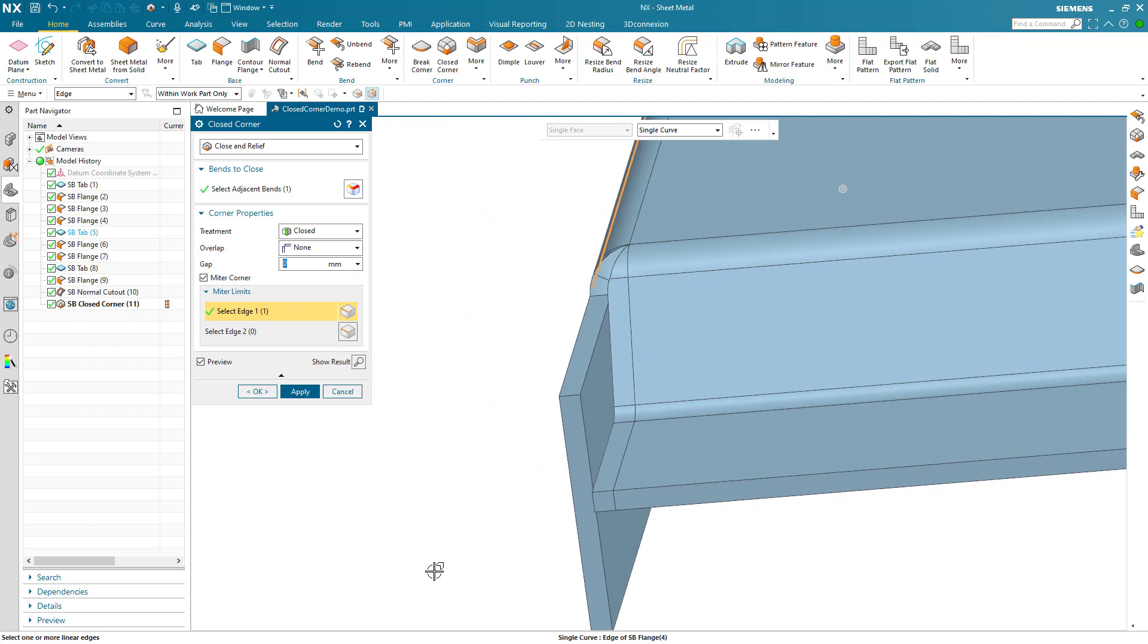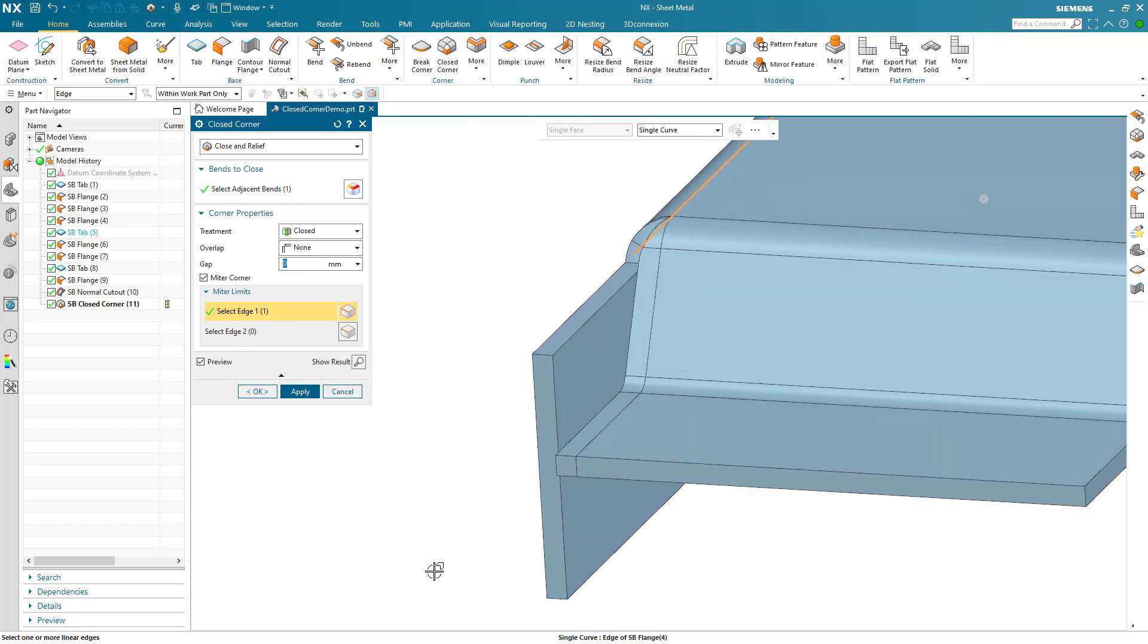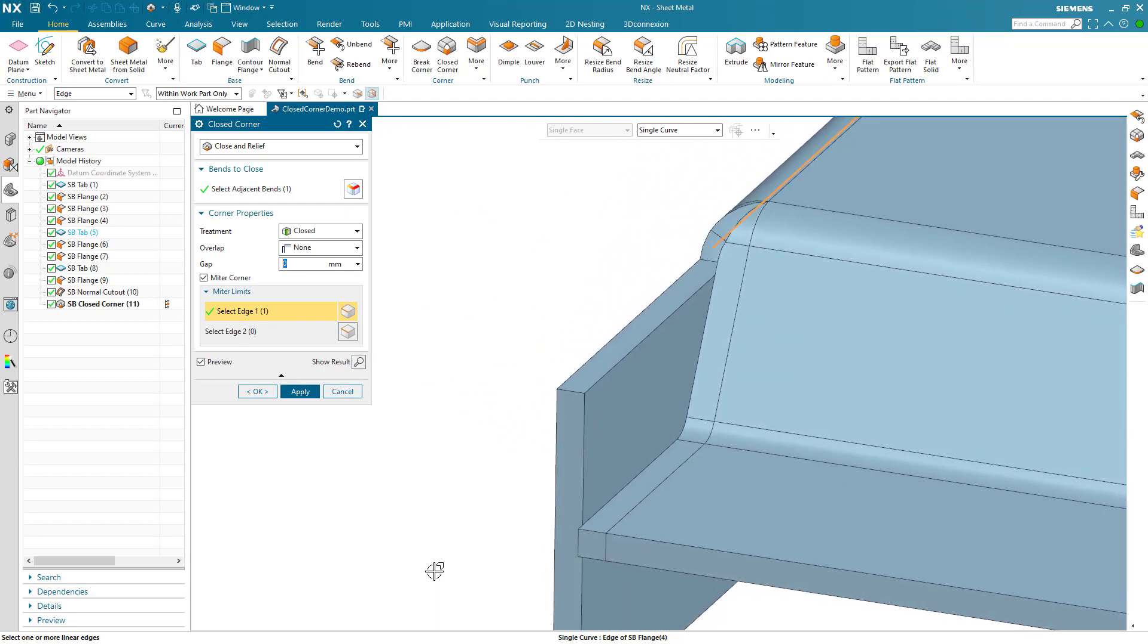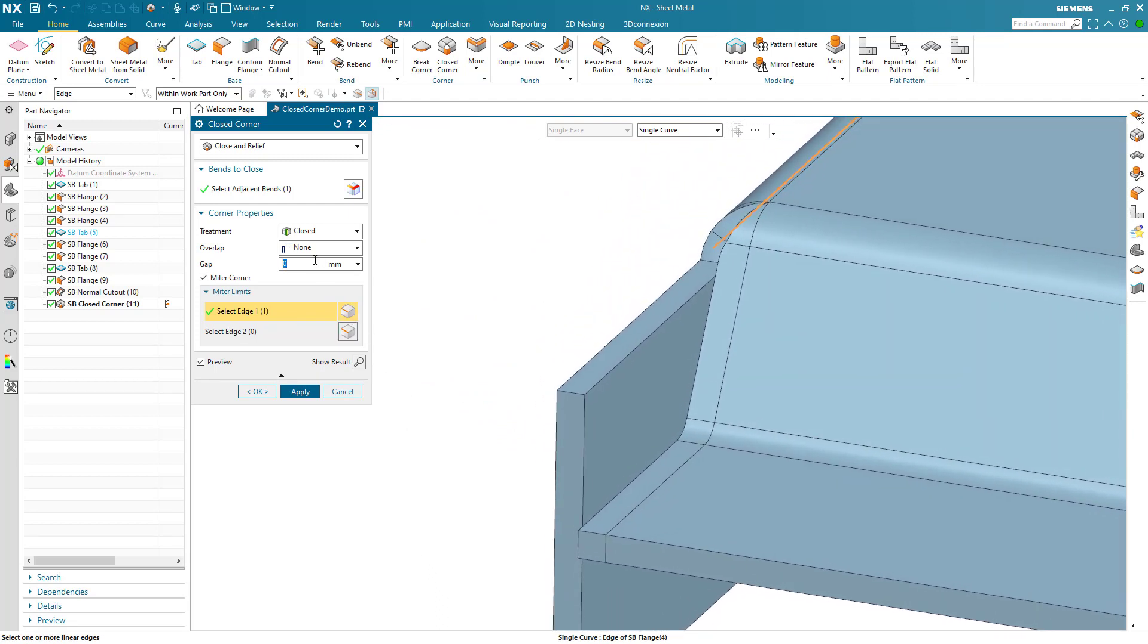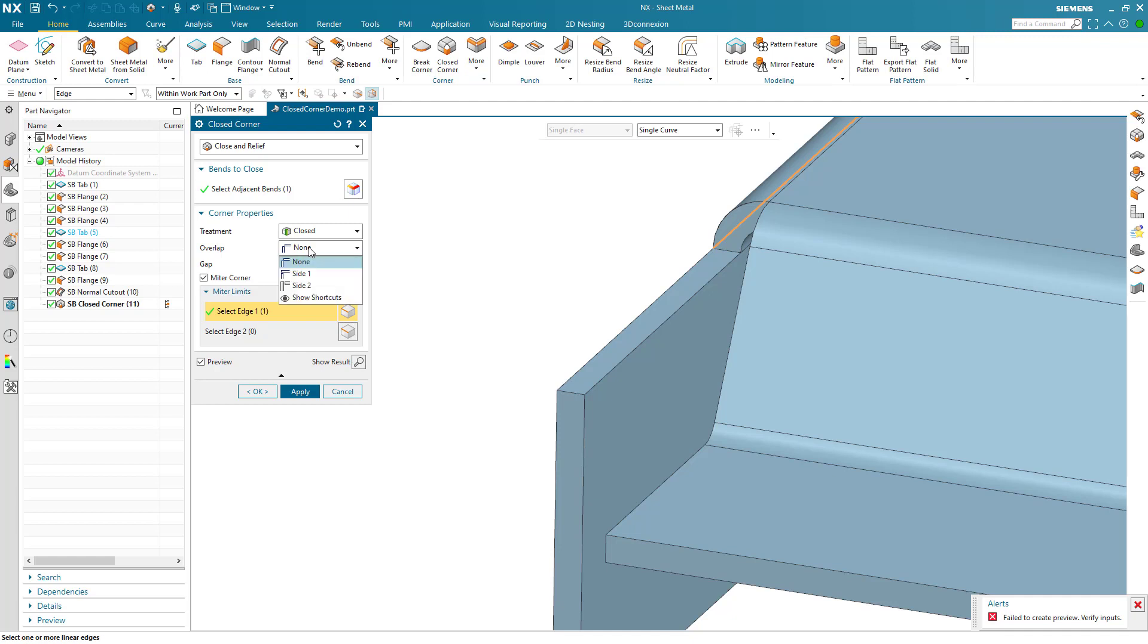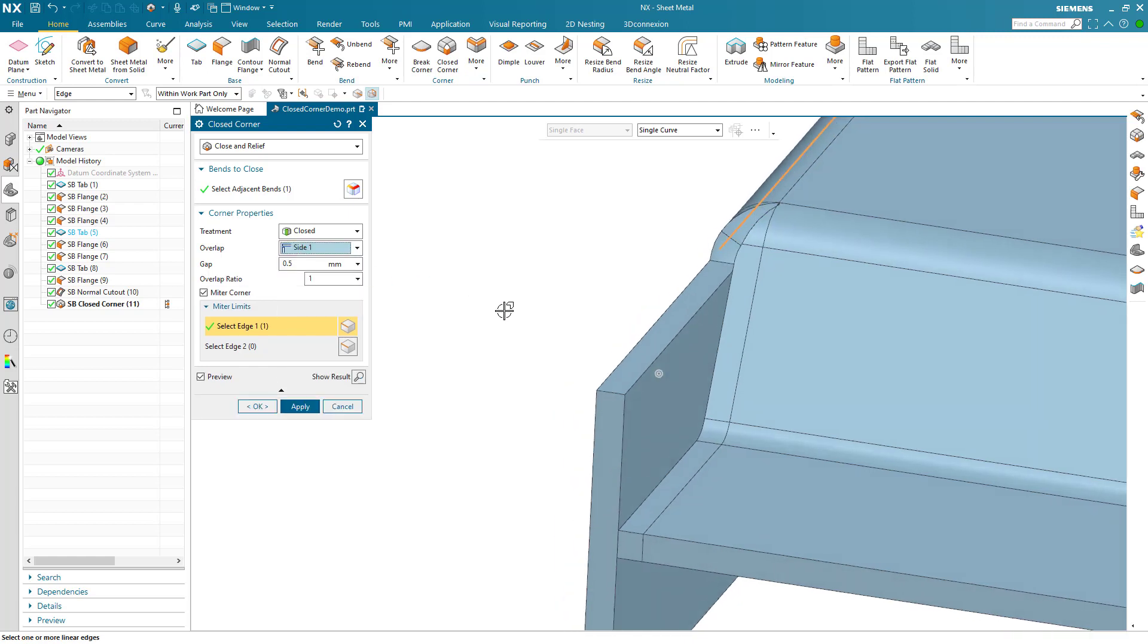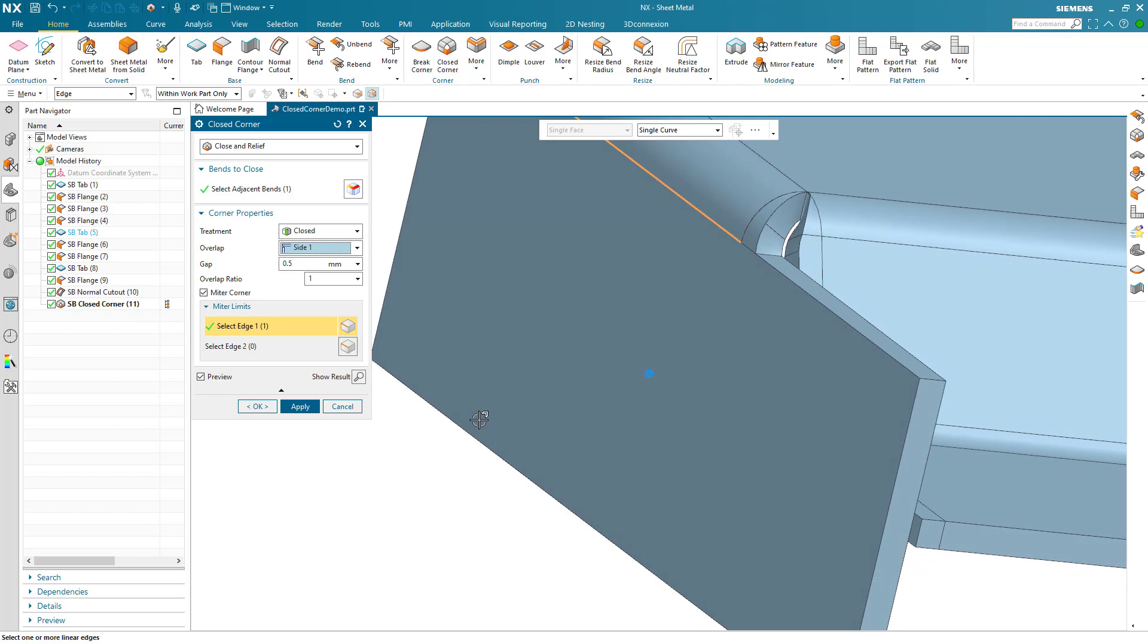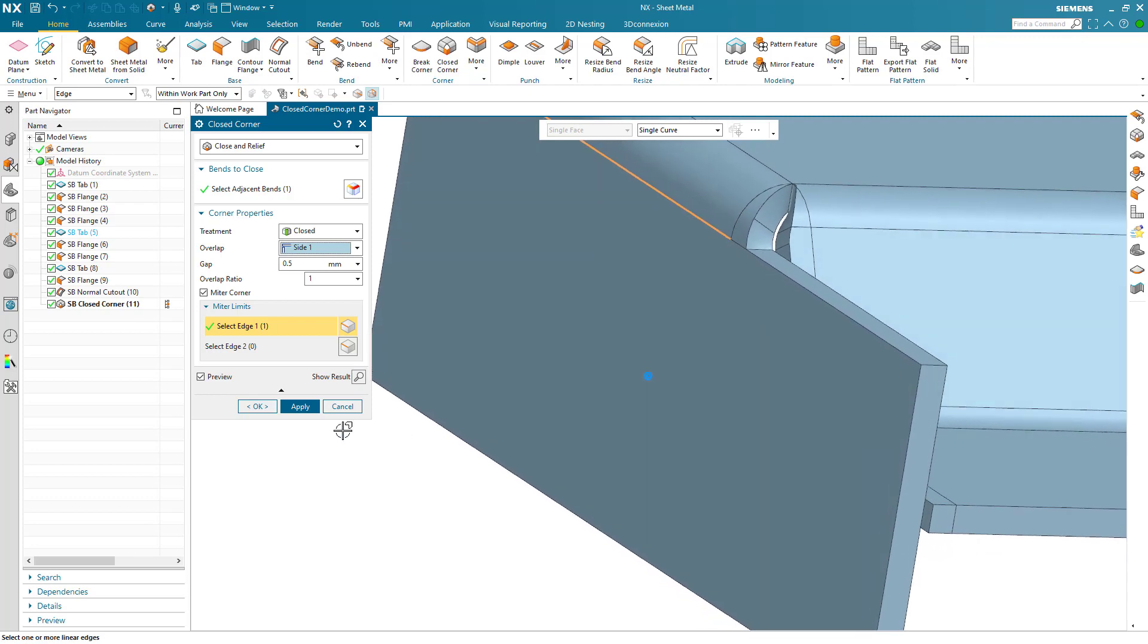Now let's explore adding a gap. We see an error is generated when the overlap is set to None. Changing this resolves the error and the corner can be completed.